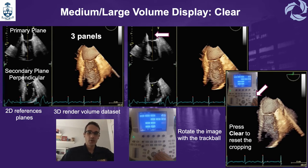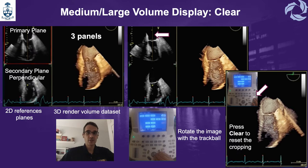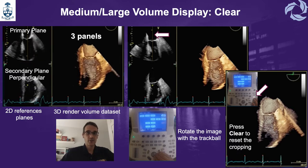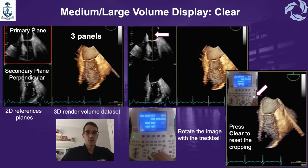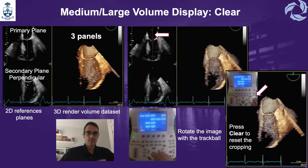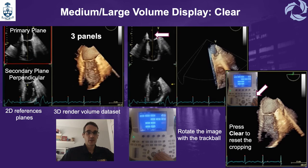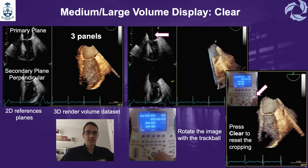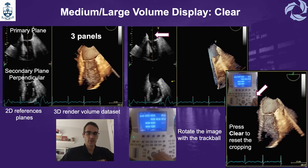When we change to a new mode, this is an example of the medium-large volume display. In this mode, the reference plane shows a line cutting the left ventricle in half, where the 3D image is displayed. The yellow arrows will show from where we are looking at the 3D dataset in the reference plane. If we press clear, we are going to reset the cropping and get a full image, like we did with the Epic.